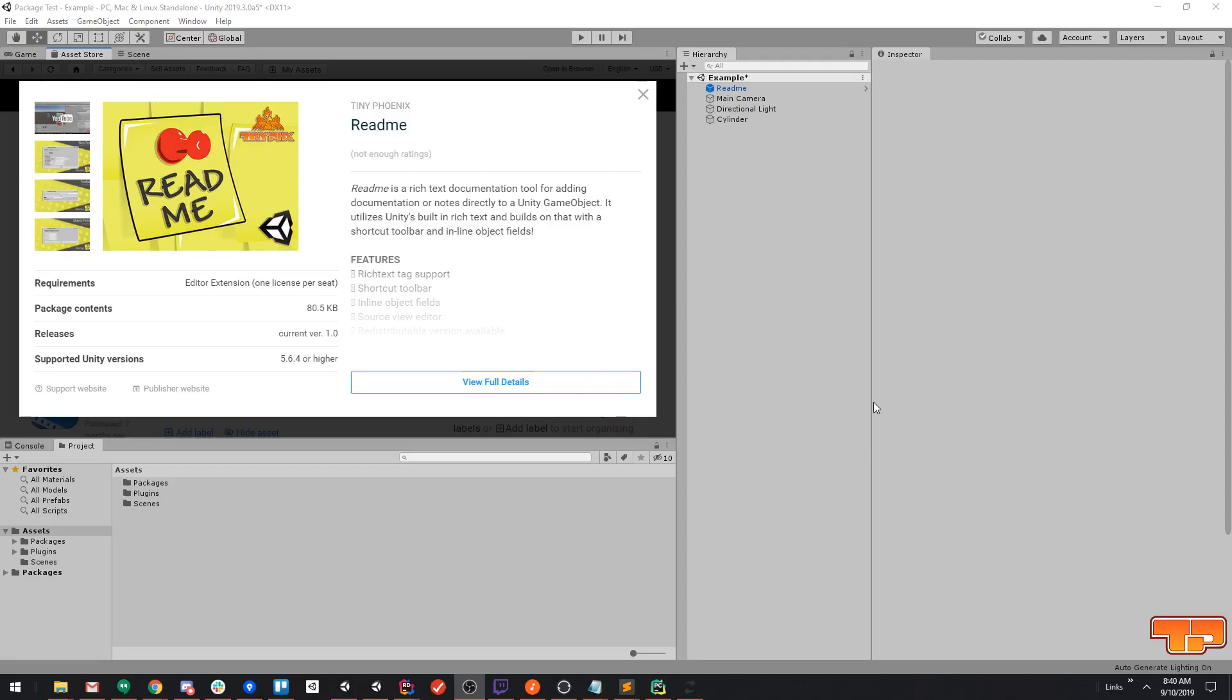What it basically is is a rich text editor that's generic and can be attached to any game object as a component. It works for game objects whether they're in a scene or a prefab in a folder. It's great for documentation, it's great for adding notes. It's not so much for adding comments, that's more for something like Unity Live Notes.